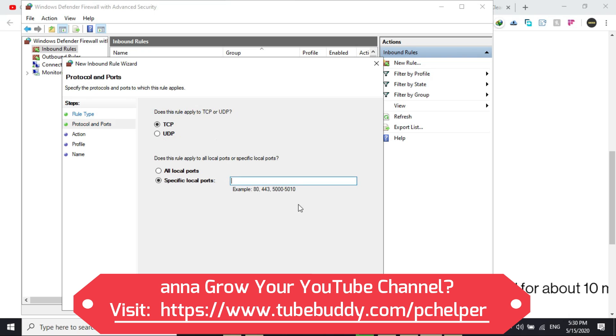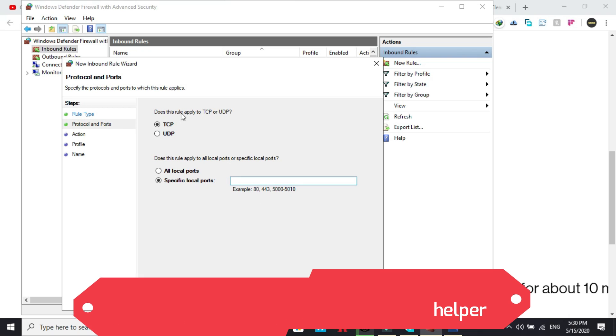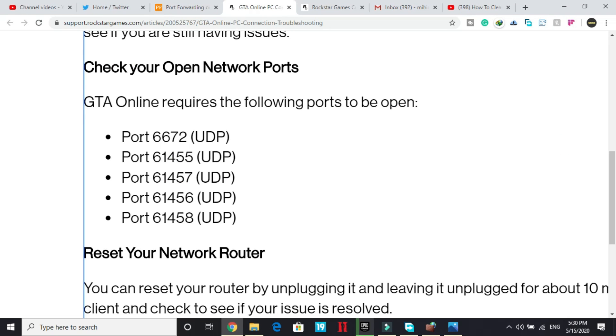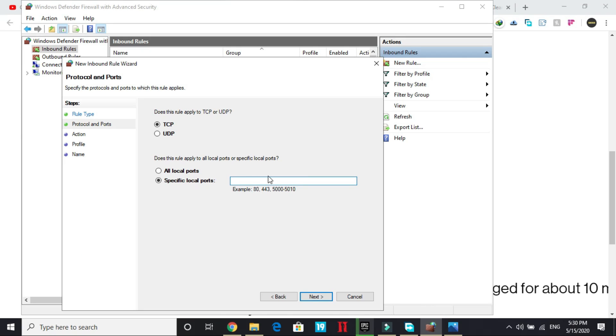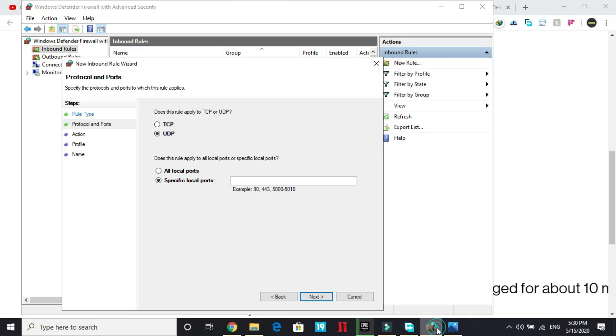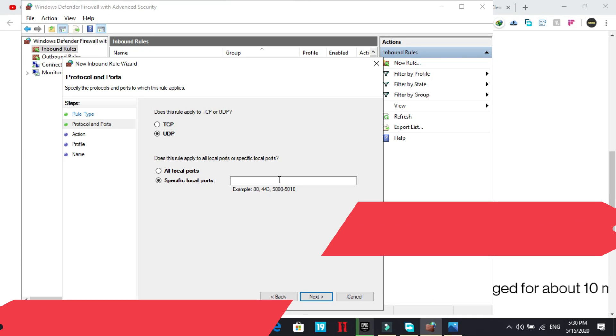And here click on port and click next. Here we have two options, TCP and UDP. So here they have mentioned all the ports are UDP. So what you have to do is you have to click on UDP. And as you can see, you can specify different ports in the same line. So just select 6672, copy this, paste it here.